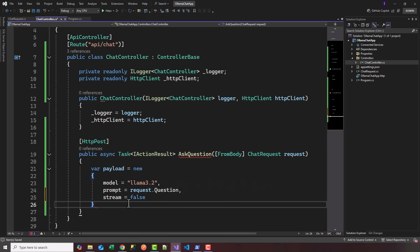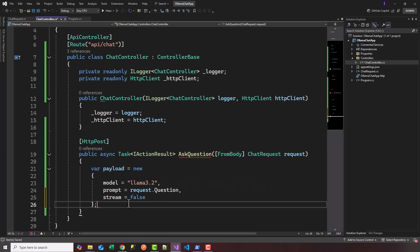For streaming, for now we're going to leave that as false. I'll show you later in the next video how to set up streaming so we can create a ChatGPT-like UI. Now that we have a payload, I'm going to create the JSON content which we're going to serialize and post to our local Ollama service.